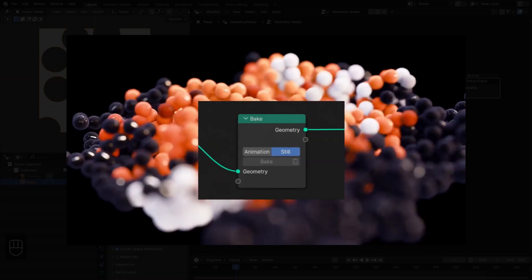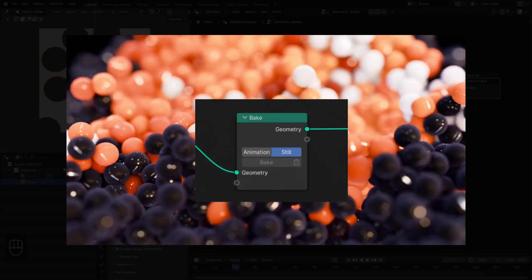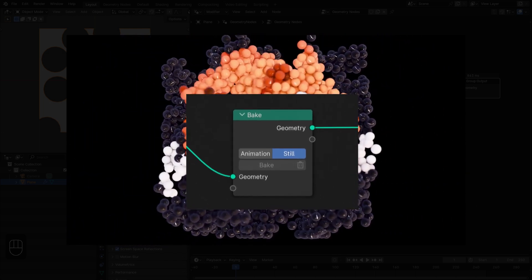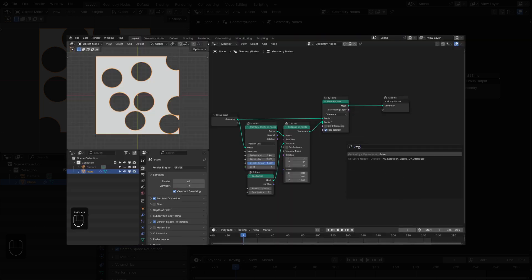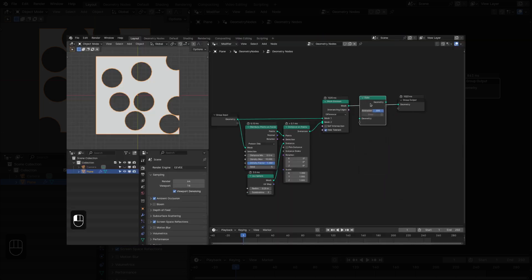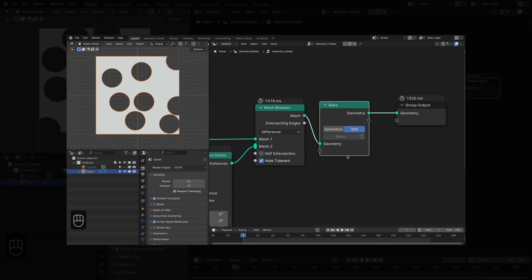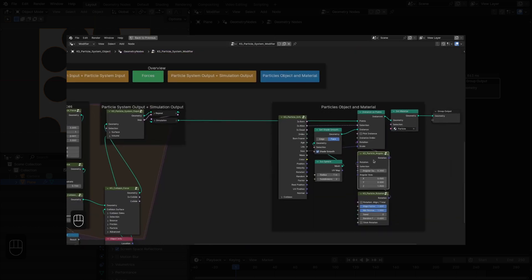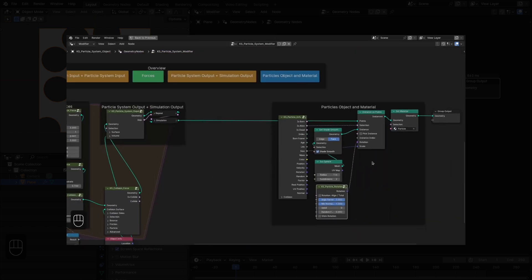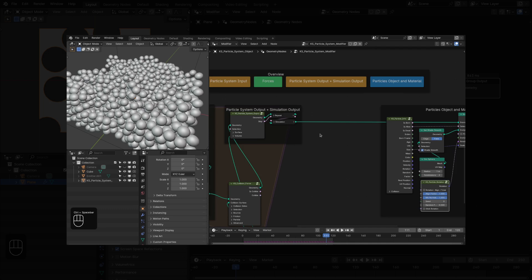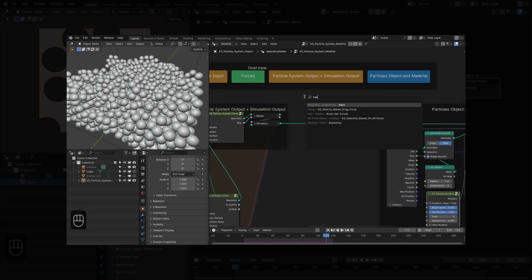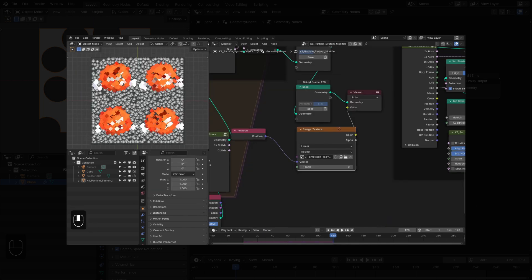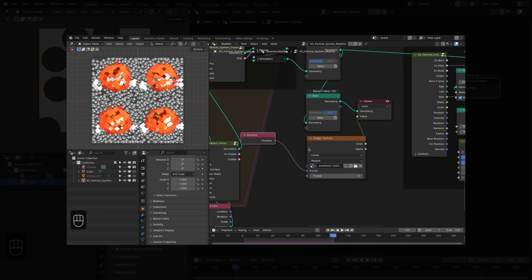Hello everyone. In this video we will learn about the bake node that is newly added to Blender 4.1. In the first part I will show you the working of this bake node, and in the second part we will use this bake node in combination with a procedural particle system to create an image reveal effect. So let's get started.